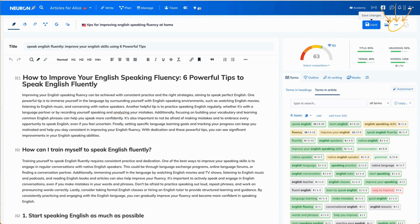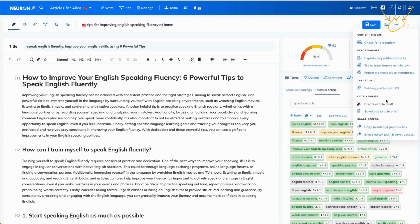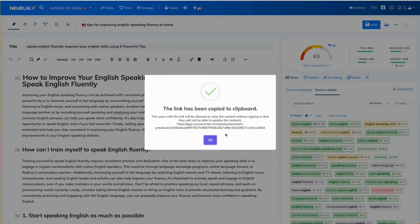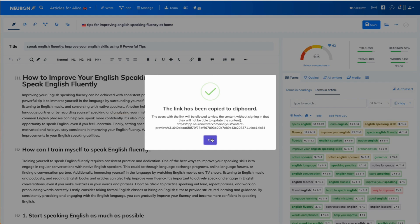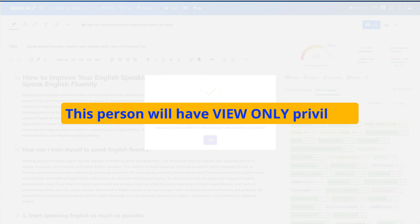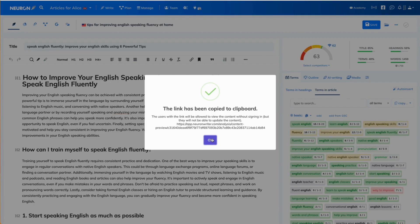In order to find that option, you click on the three dots in the upper right corner. Then you go for copy preview link. As you can see, that link has been automatically copied to the clipboard. You click OK and send this link to that person by email. Repeating myself, this person will have view only privileges. And that's all.